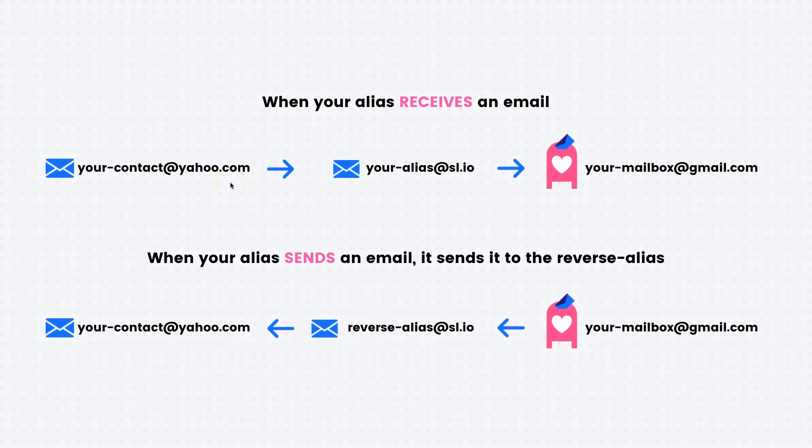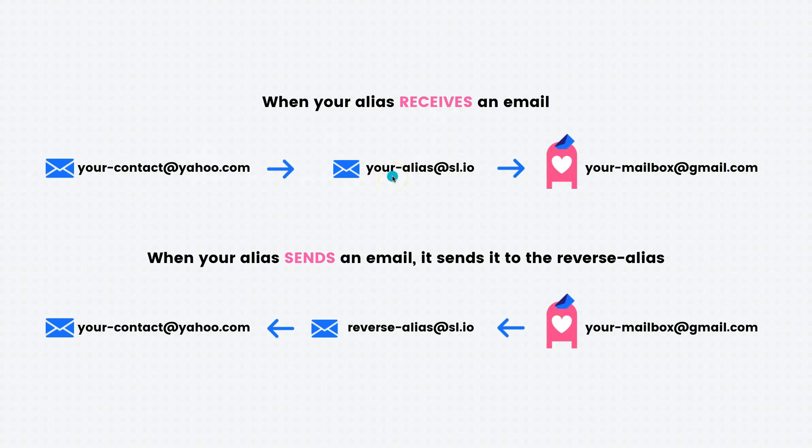So let's see how a normal flow works. Your contact, for example, a Yahoo email address, sends an email to your alias that you created with SimpleLogin and you receive the email inside your mailbox, for example, a Gmail address.